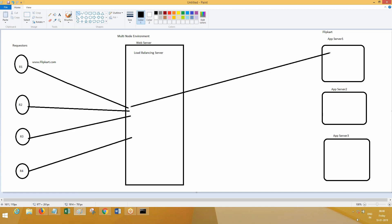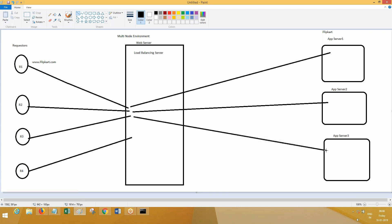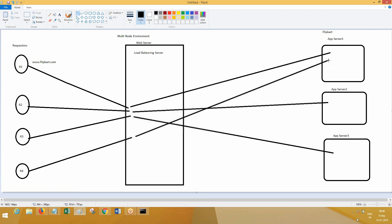The flip card application you are using is from app server one. The second request has to balance the load, so it will go to app server two, the third request will go to app server three, and the fourth one will go to app server four. The next request will go to the next server like this. If you have, let's say, nine thousand requesters, three thousand on server one, three thousand on server two, three thousand on server three — like this the load will be maintained by using the load balancing server. That is the purpose of the load balancing server. In an enterprise application, your application will be deployed on multiple nodes.